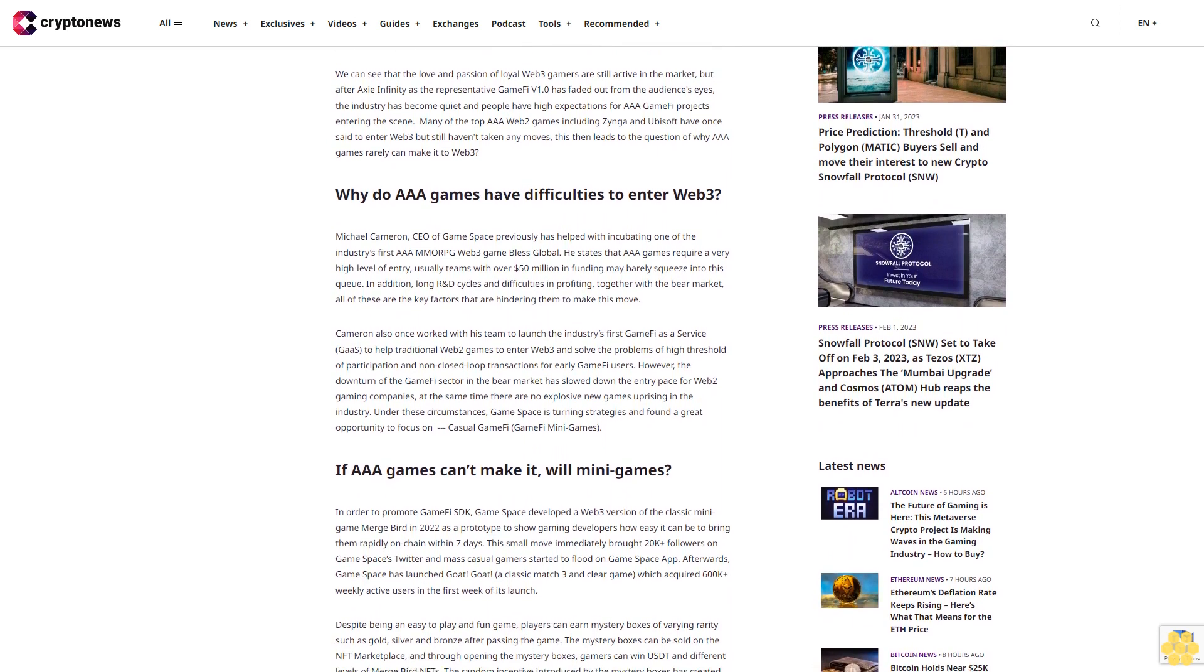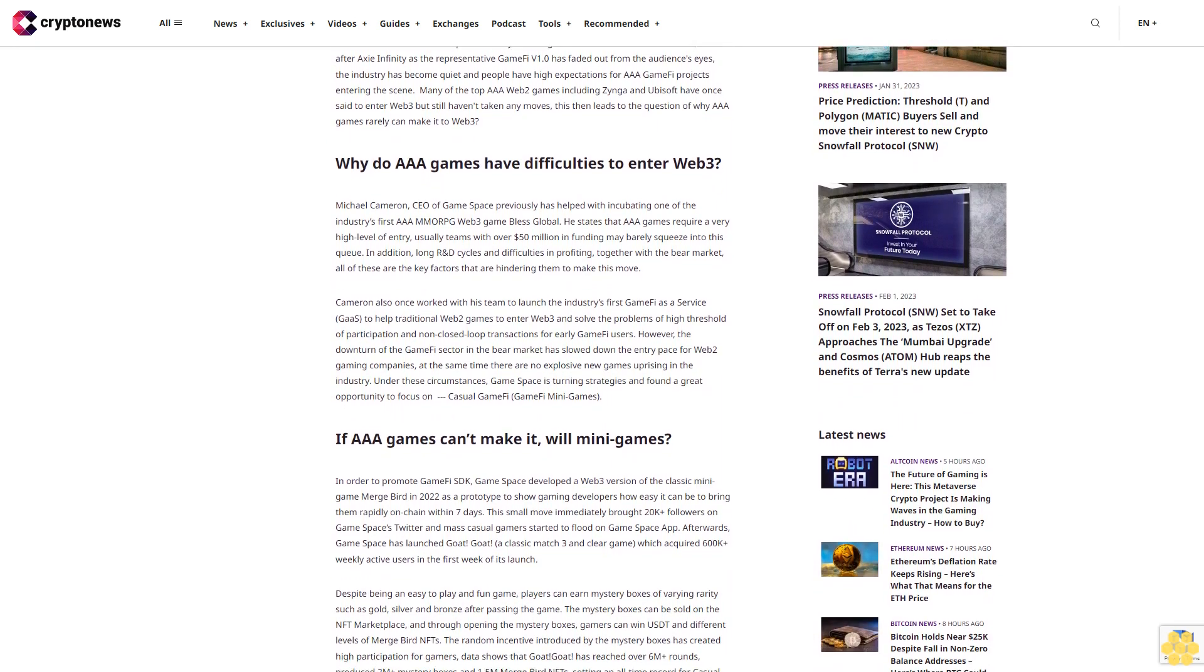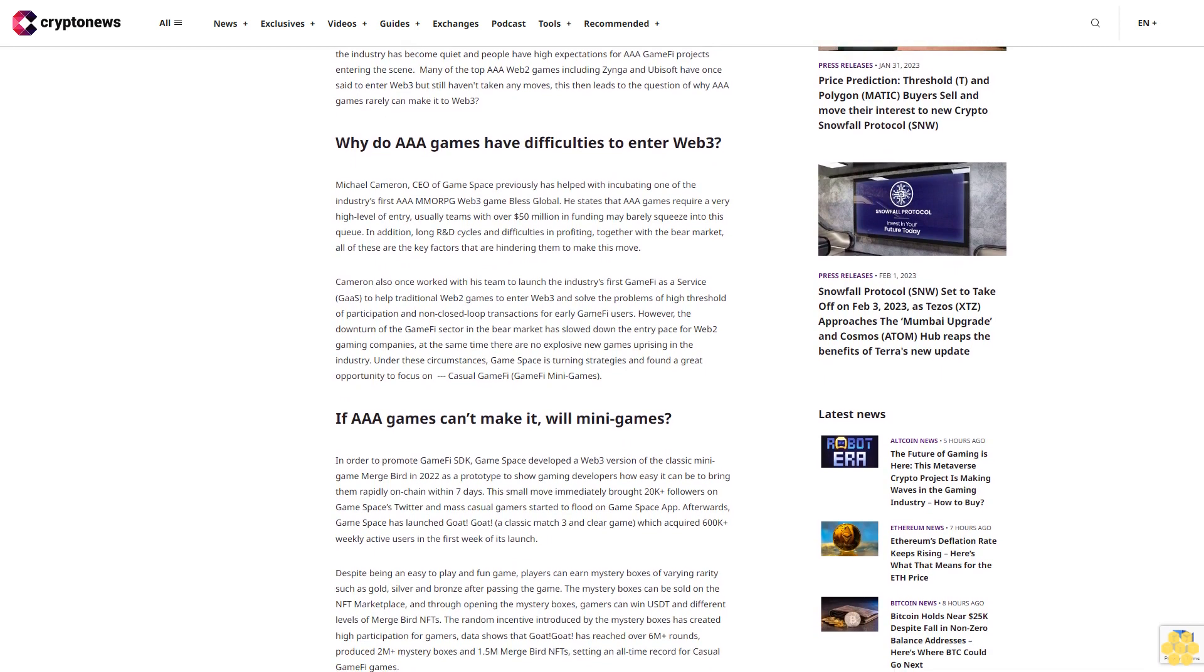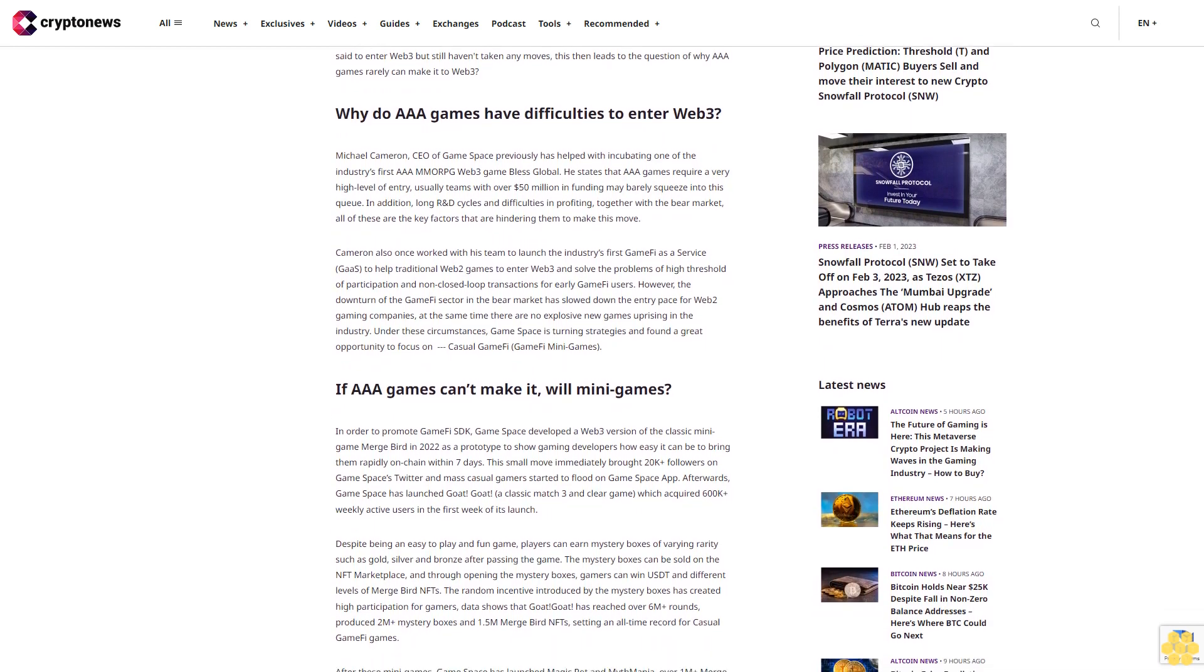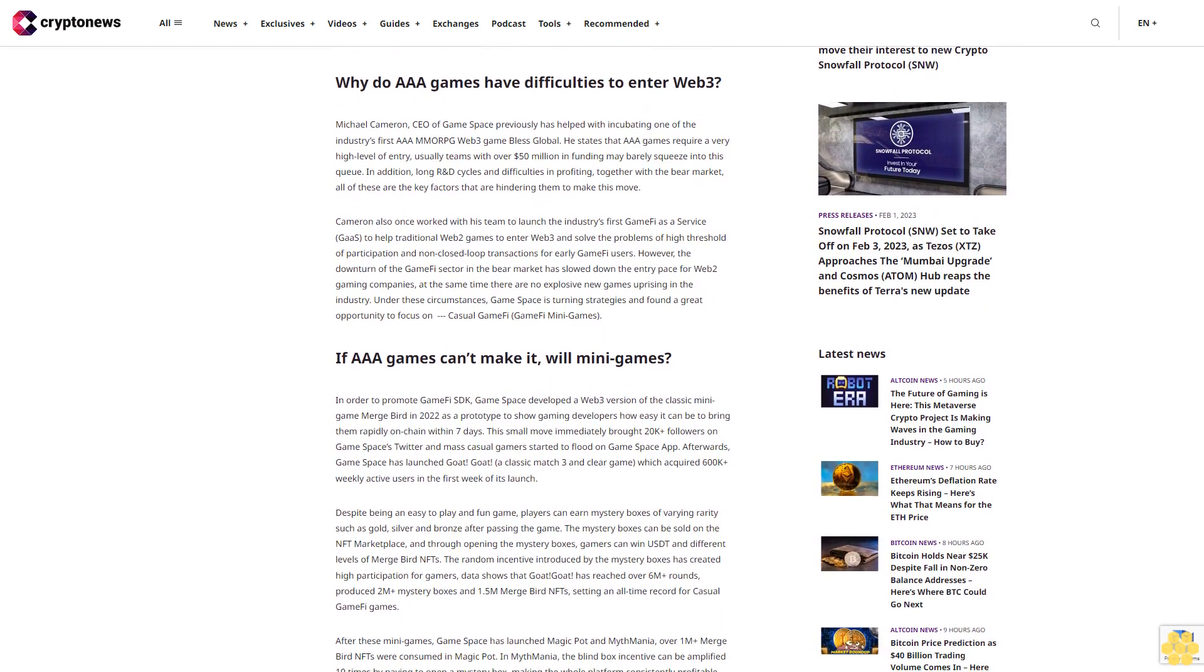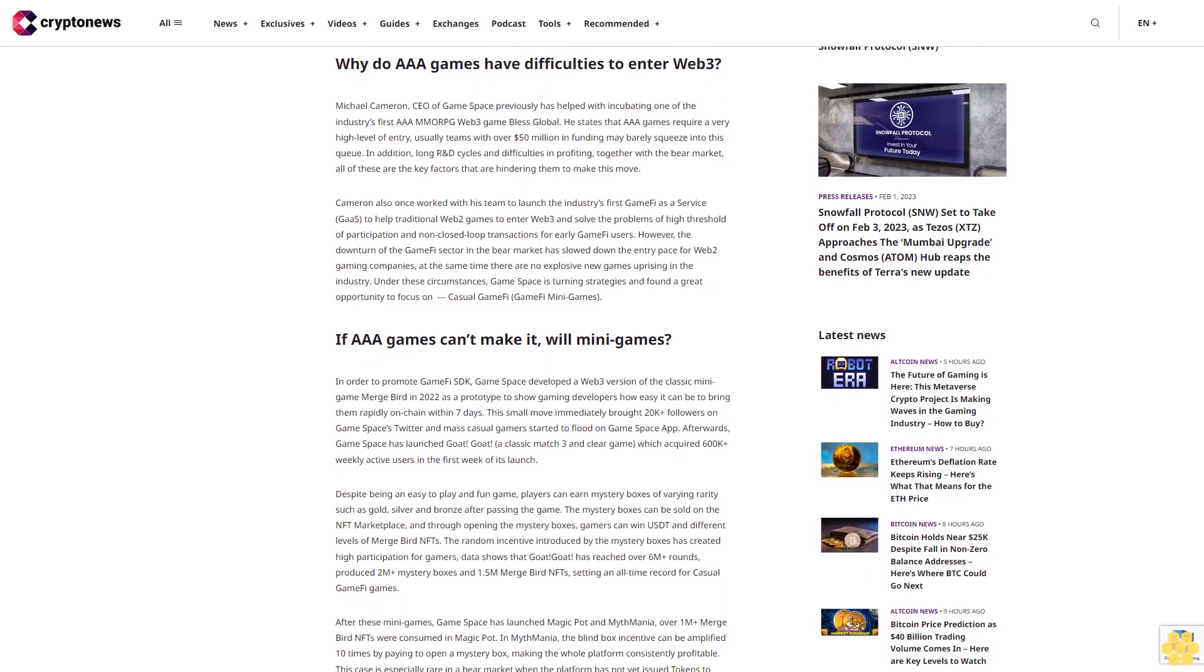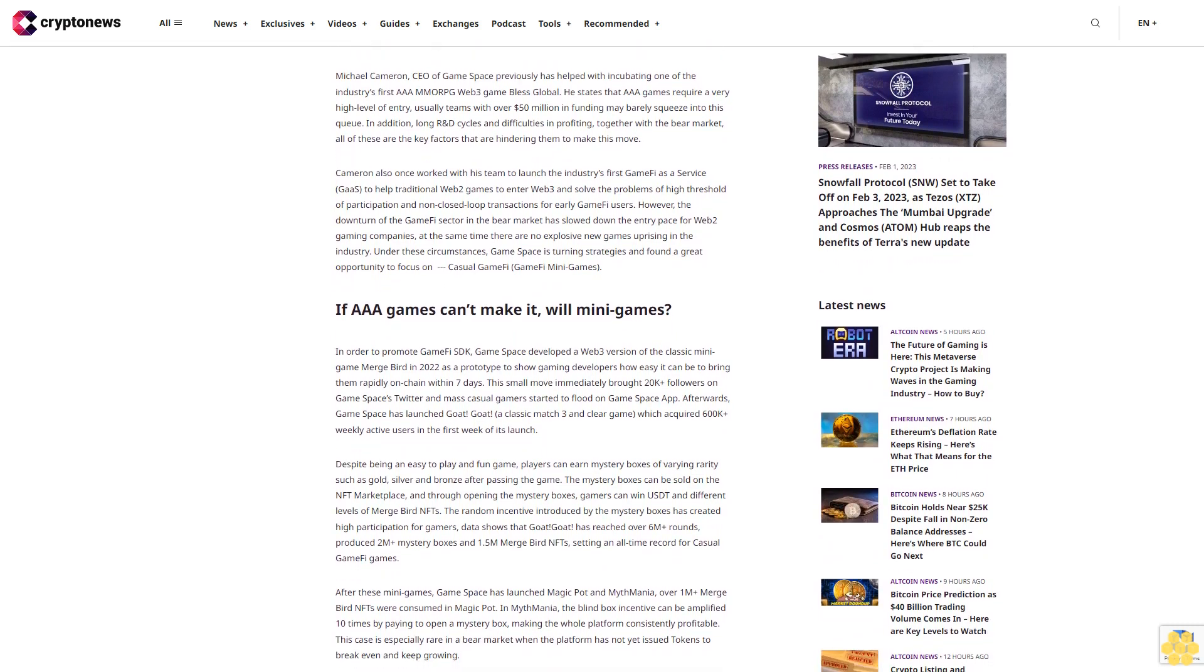On top of that, Sky V, a streamer with over 1.3M+ fanbase, has also joined the tournament to compete and battle for the ultimate prize pool. We can see that the love and passion of loyal Web3 gamers are still active in the market, but after Axie Infinity as the representative GameFi v1.0 has faded out from the audience's eyes, the industry has become quiet.